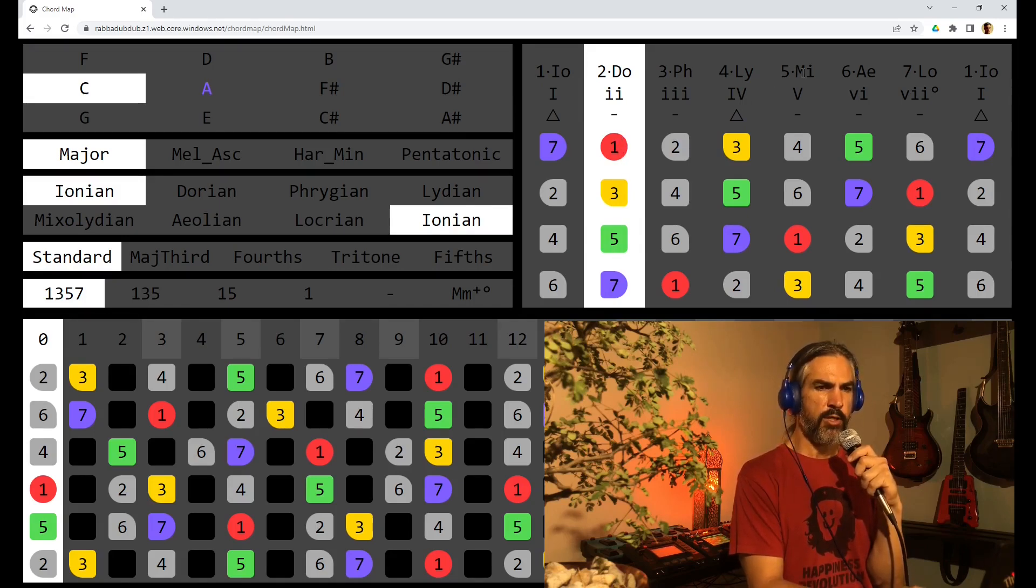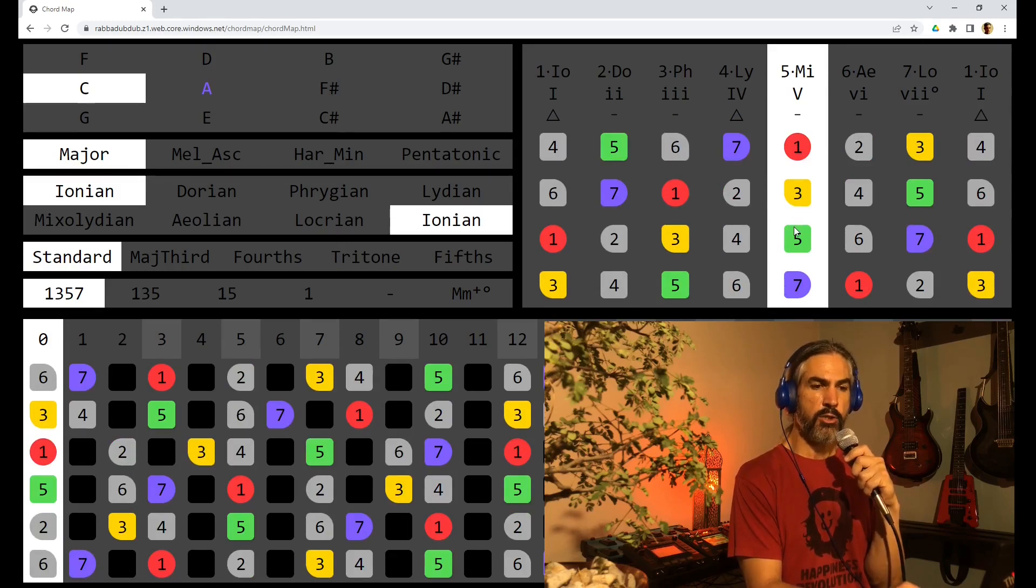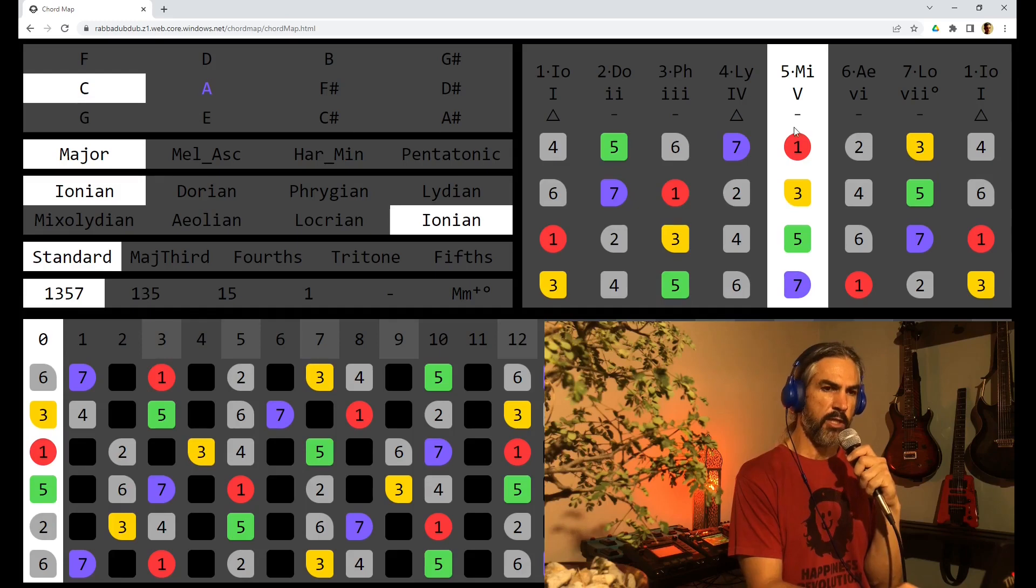If we look at the fifth chord, it is a major triad and a minor 7th. This is a dominant 7th chord.